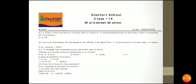A cheetah can accelerate from rest at 4 meter per second square. What will be the velocity attained by it in 10 seconds? Time is 10 seconds, initial velocity u is 0, and acceleration a is 4 m/s². Using the first equation of motion, v = u + at, you get velocity of 40 meter per second. Now, how far does it travel? Using the third equation of motion, v² − u² = 2as, you solve to get the answer of 200 meter.